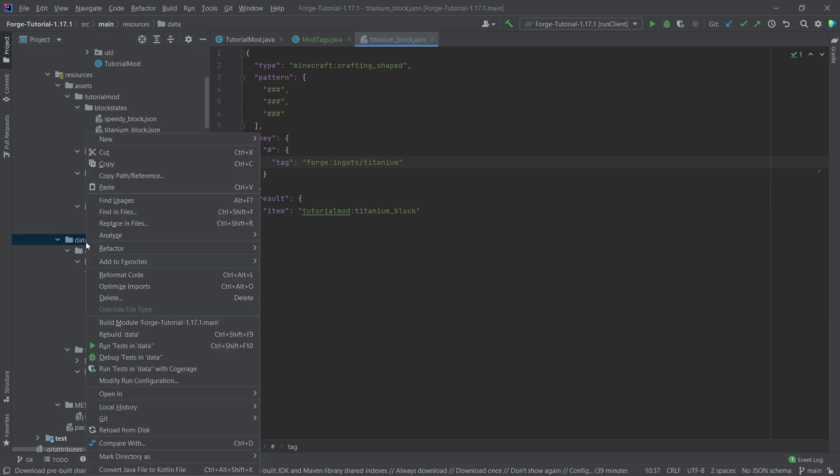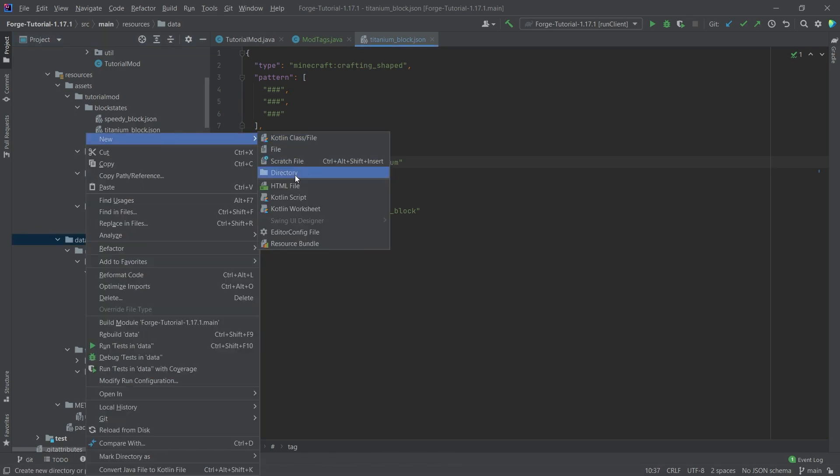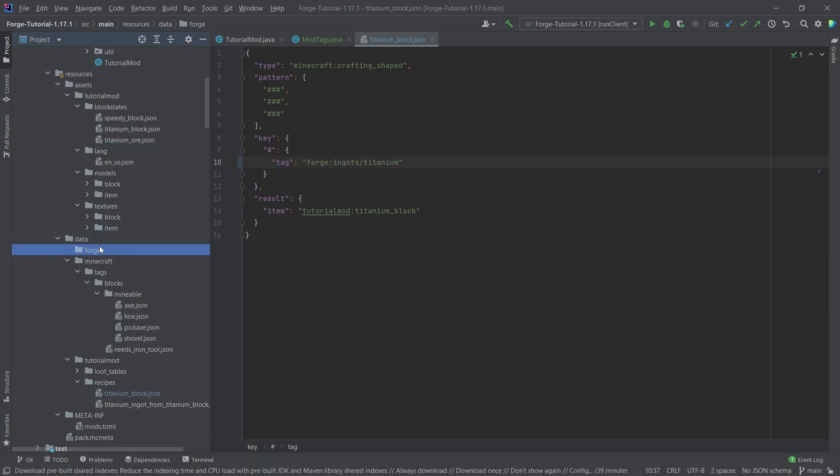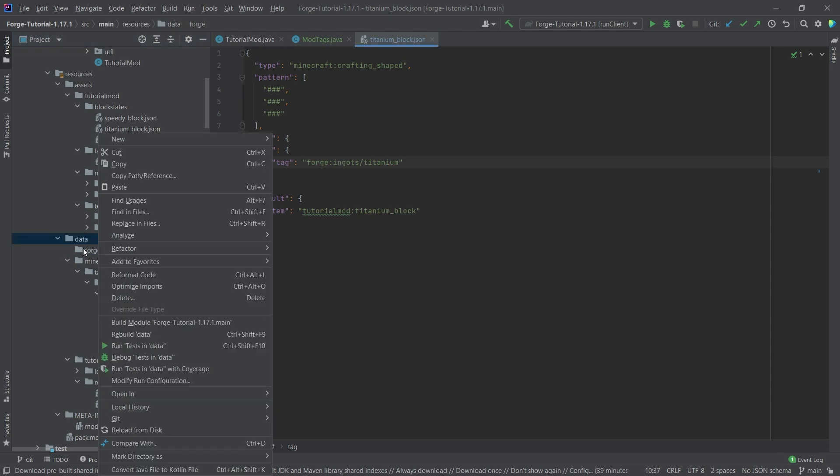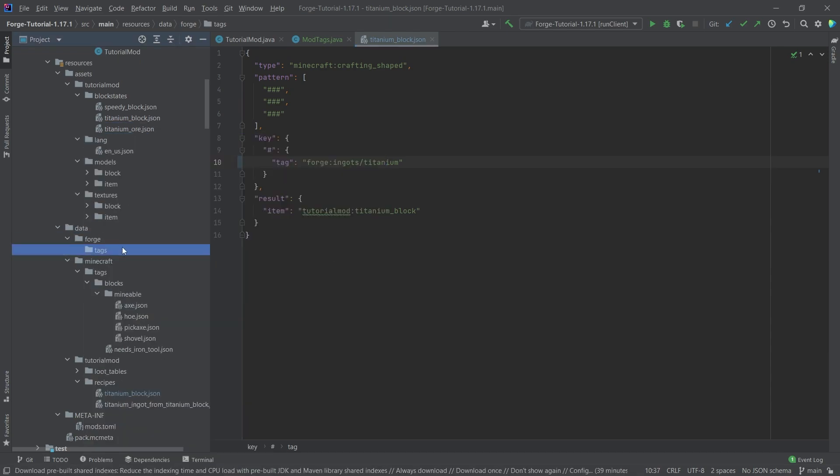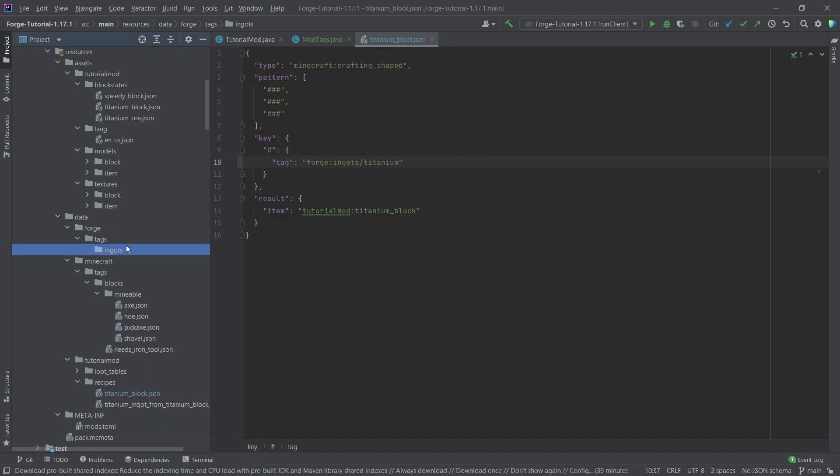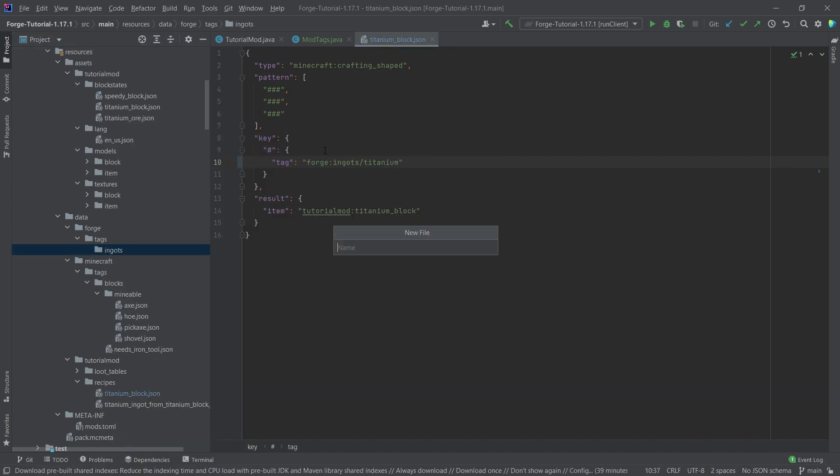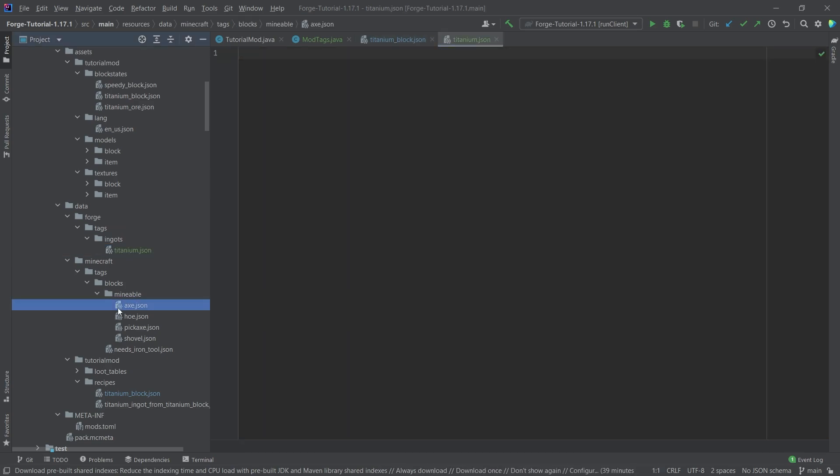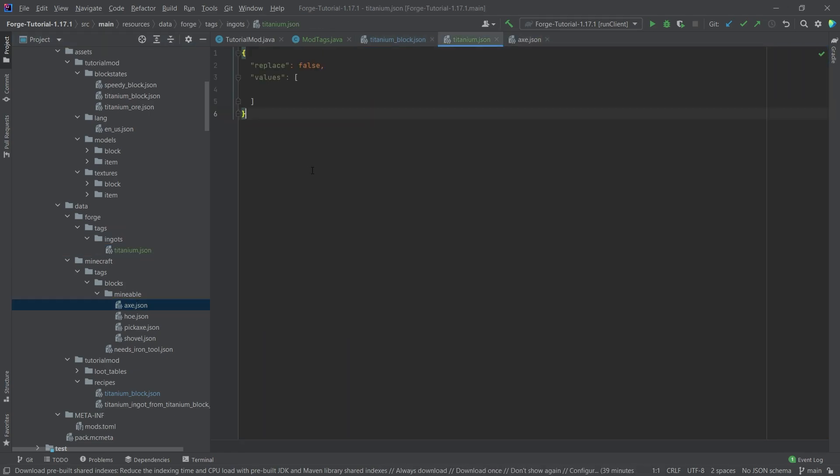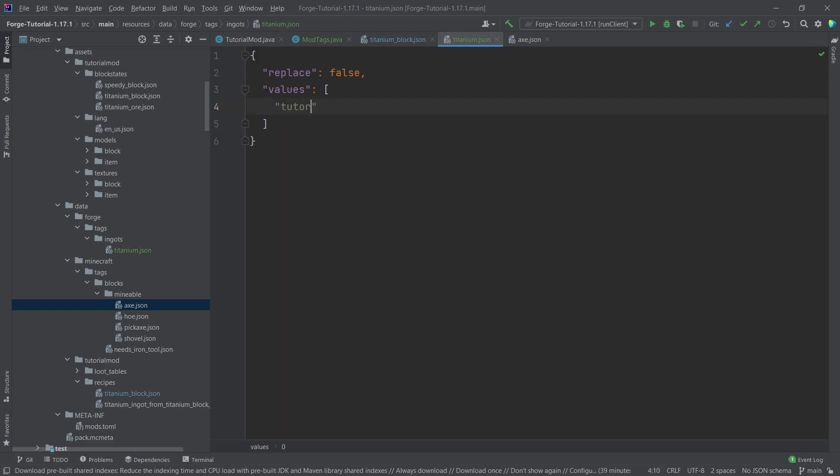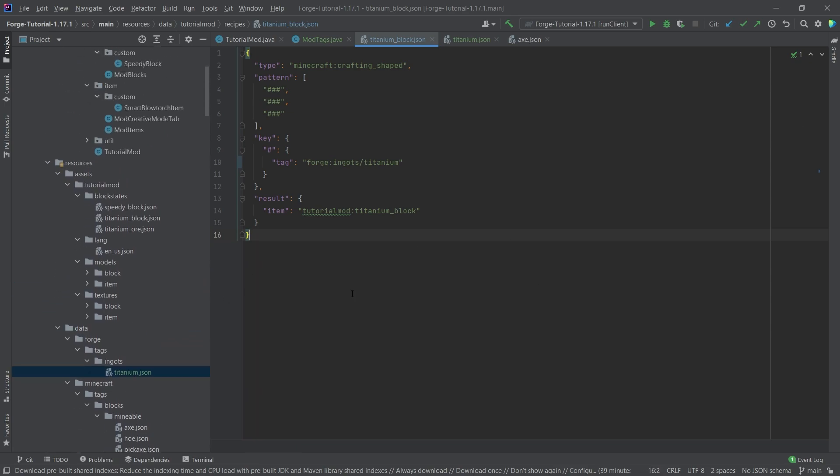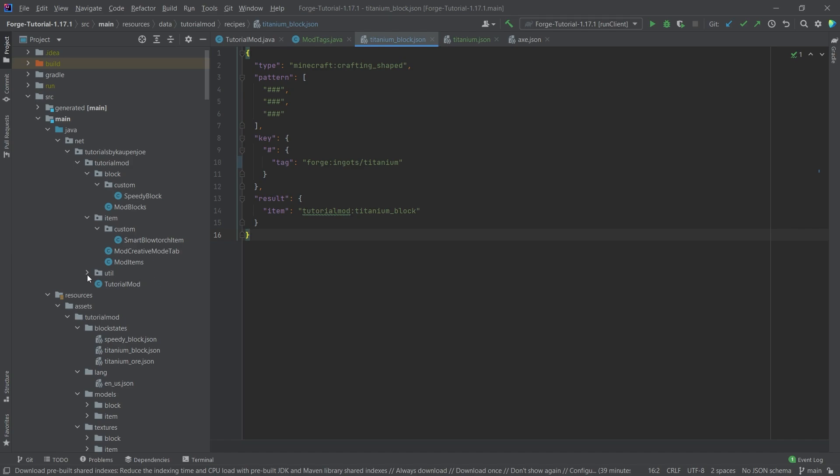Inside of our data folder, right-click new directory called forge. And inside of there, right-click new directory called tags. And then inside of there, make a new directory called ingots. And then finally in there, right-click new file called titanium.json. This is a normal tags file, so we can just copy over the contents of another one and then just put in the tutorial mod colon titanium_ingot. Now it's very important, everything is available in the description below, either in the GitHub repository or in individual gists. So you can also copy everything over from there.